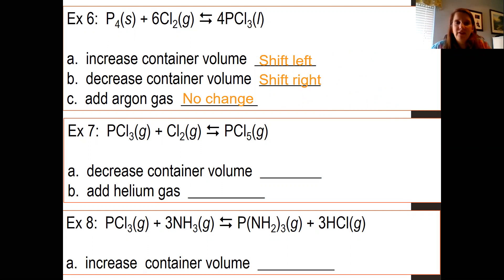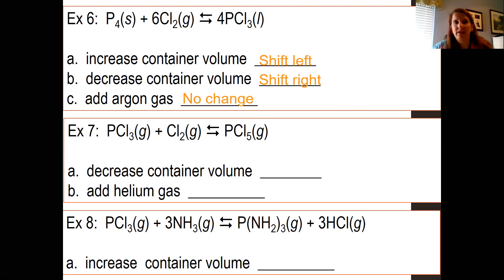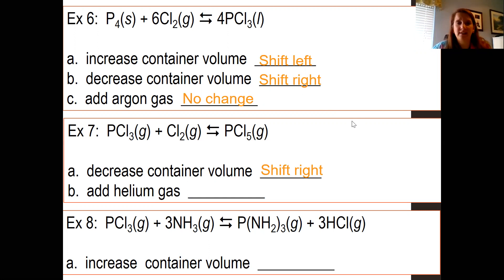In example seven, everything is a gaseous substance, so you want to look at the number of moles and use your coefficients. If you decrease the container volume, that means you're increasing the pressure. If pressure increases, the reaction shifts to the side that has less gas — which is the right side, so it shifts to the right. Adding helium, which is an inert gas, is not going to affect the equilibrium.